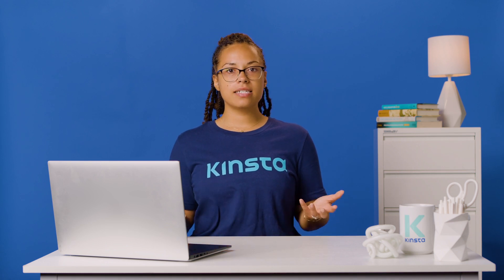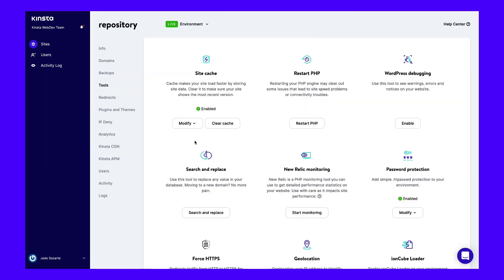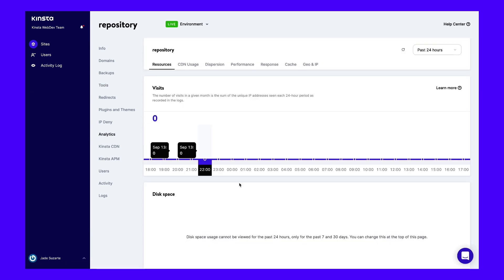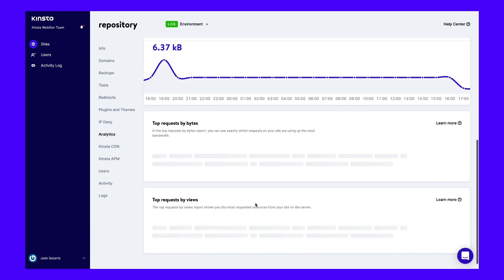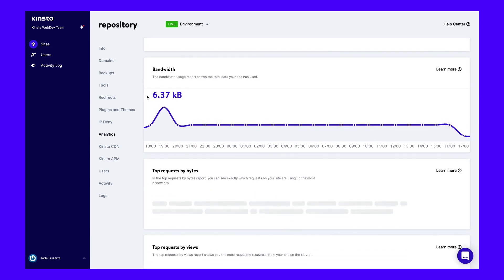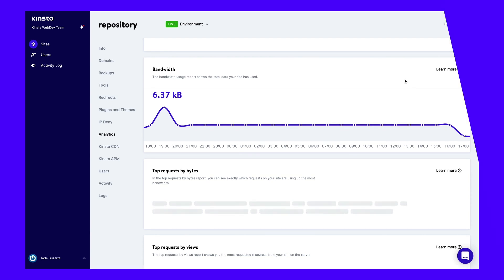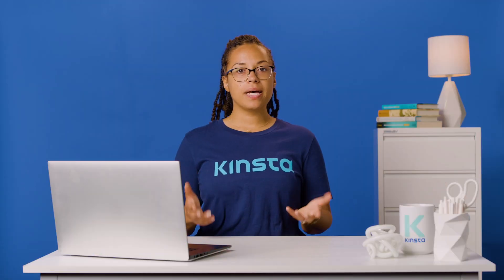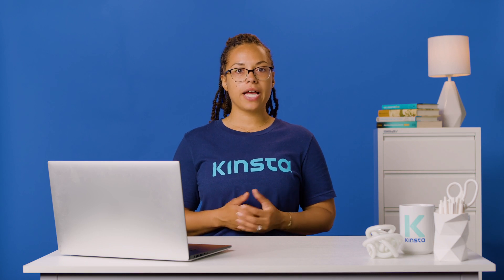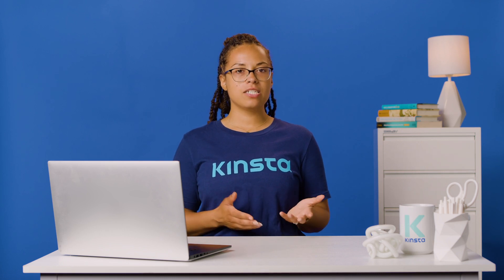You can get this data from an analytics platform like Google Analytics. If you're a Kinsta customer, you can see this data by going to Analytics in your MyKinsta dashboard. As you can see, Kinsta automatically calculates your bandwidth for you. Otherwise, you'll need to multiply the number of visitors by your web page size to get your daily bandwidth usage. To calculate your monthly bandwidth usage, you can multiply your daily usage by 30.